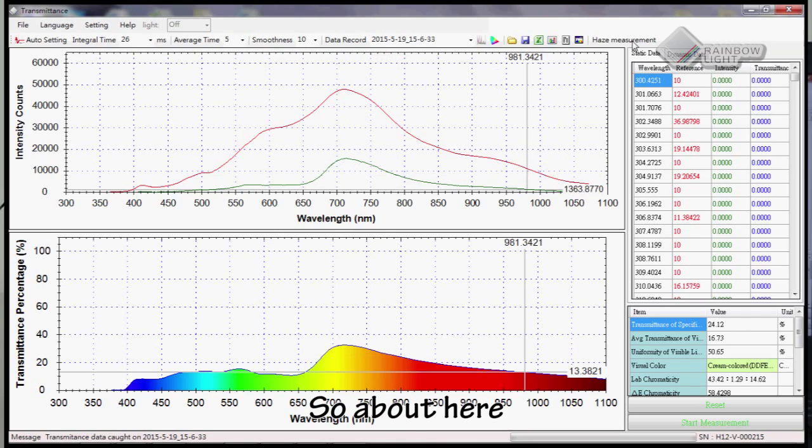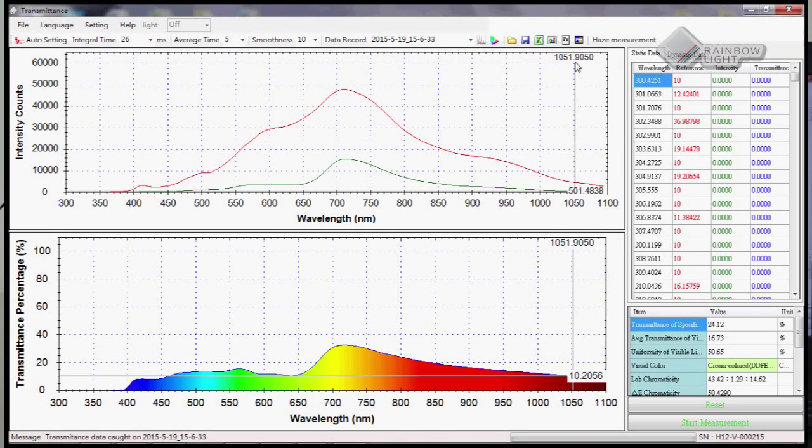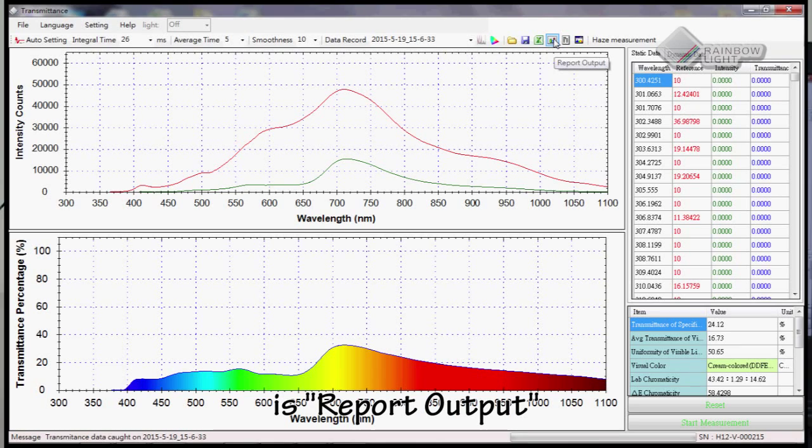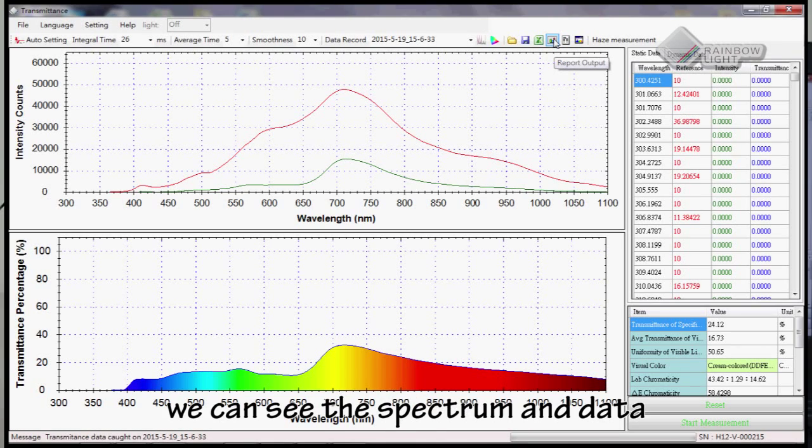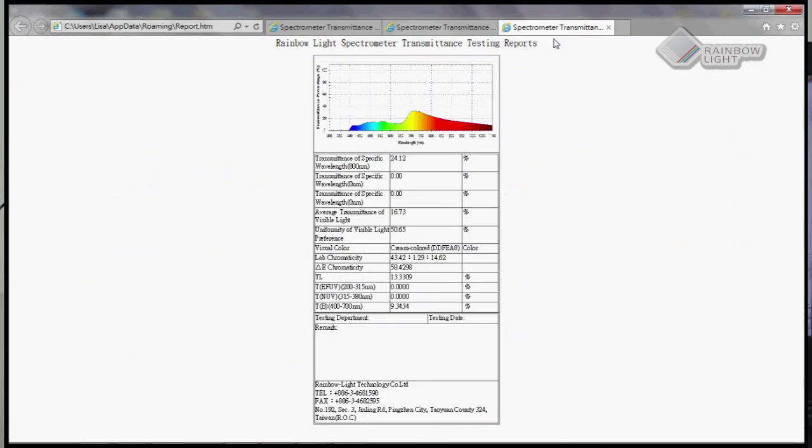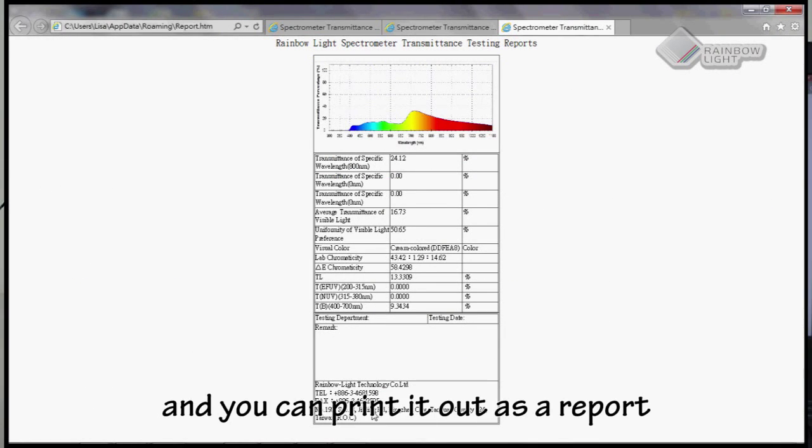Here, this is the report output. Click here, and we can see the spectrum and the data. It will look like this. You can print it out as a report.